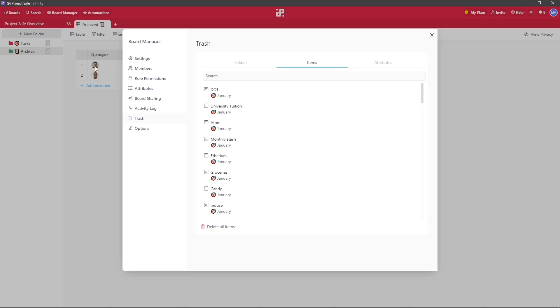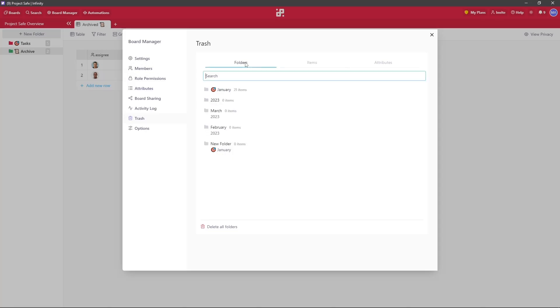And as you can see, we can now confirm that the item was restored. The same process applies for folders and for your attributes.